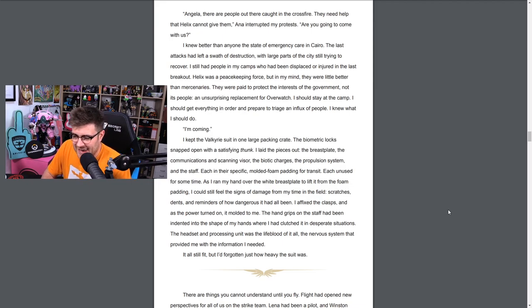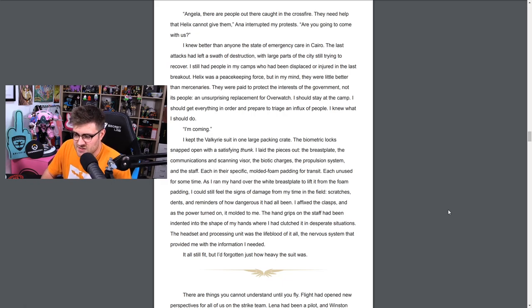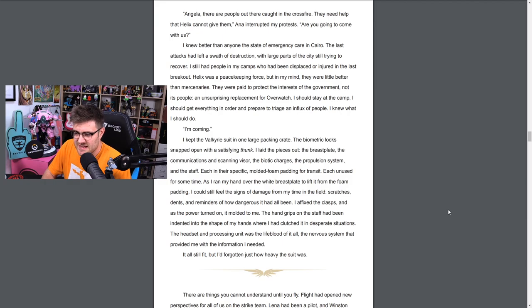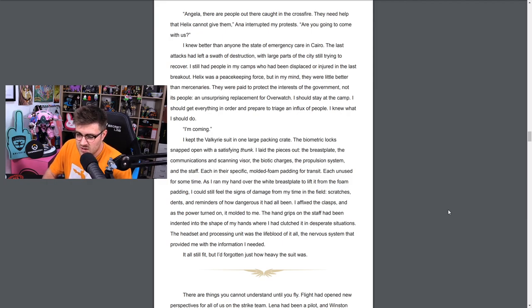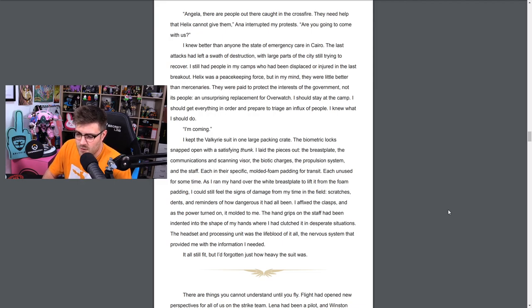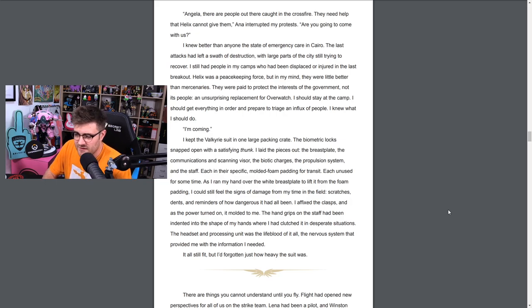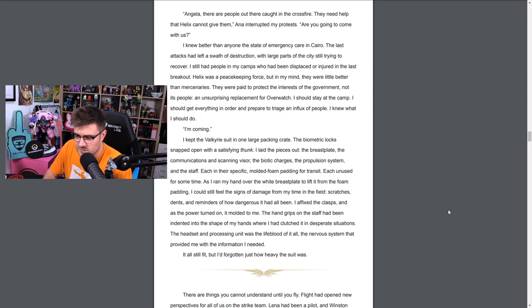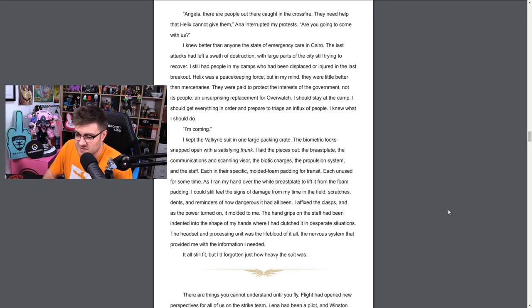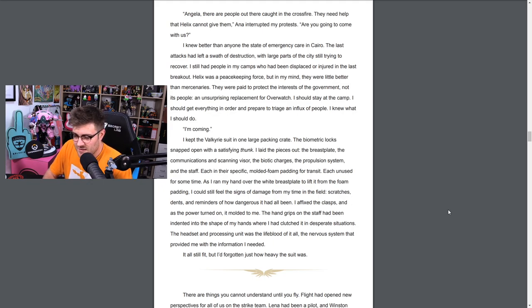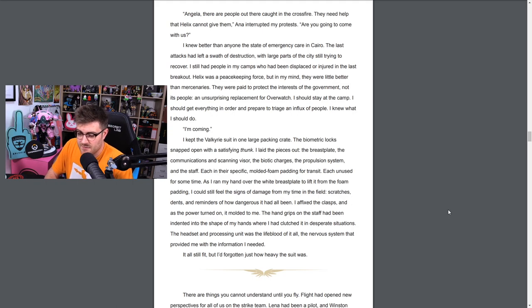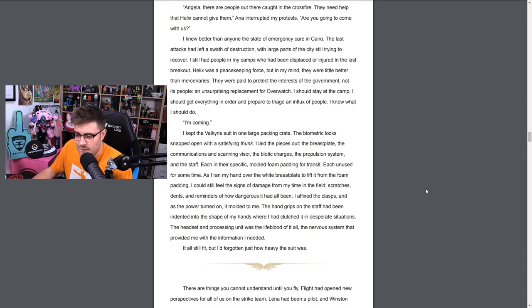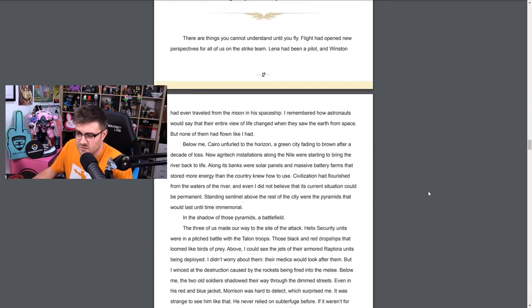Angela, there are people out there caught in the crossfire. They need help that Helix cannot give them, Ana interrupted my protests. Are you going to come with us? I knew better than anyone the state of emergency care in Cairo. The last attacks had left a swathe of destruction with large parts of the city still trying to recover. I still have people in my camps who have been displaced or injured in the last breakout. Helix was a peacekeeping force, but in my mind they were little better than mercenaries. They were paid to protect the interests of the government, not its people. An unsurprising replacement for Overwatch. I should stay at the camp, I should get everything in order and prepare to triage an influx of people. I knew what I should do. I'm coming.